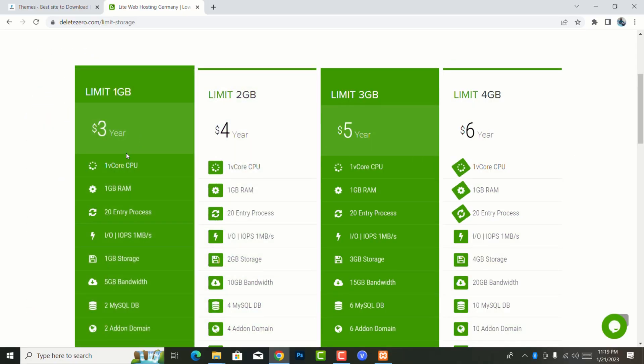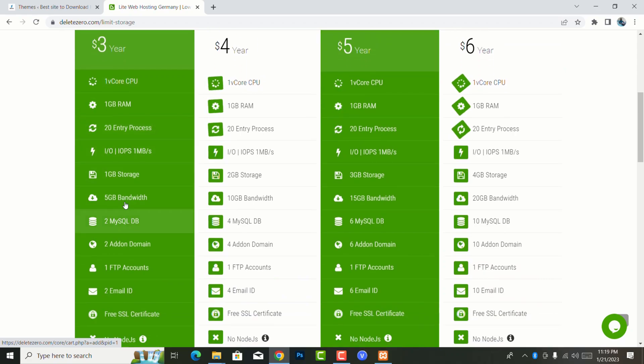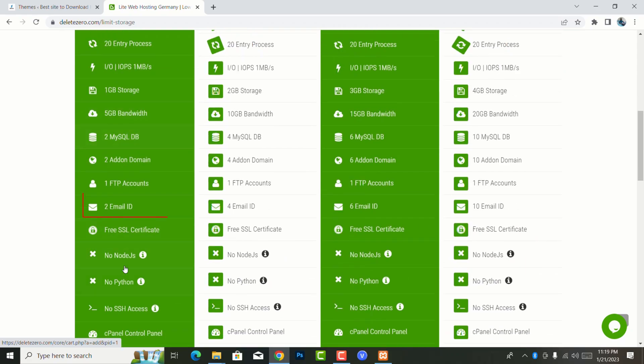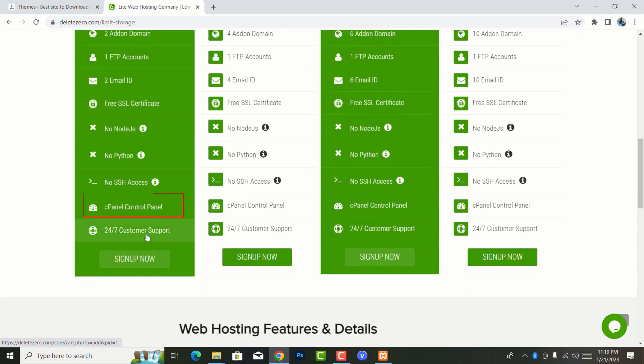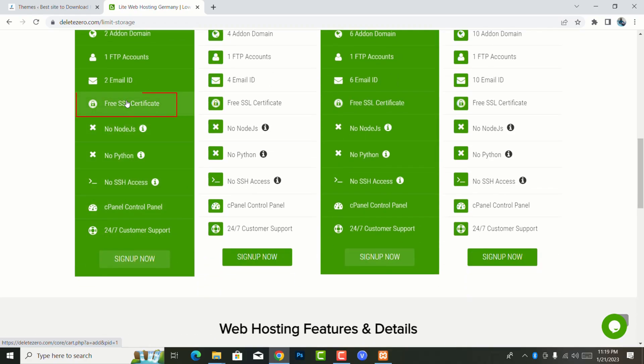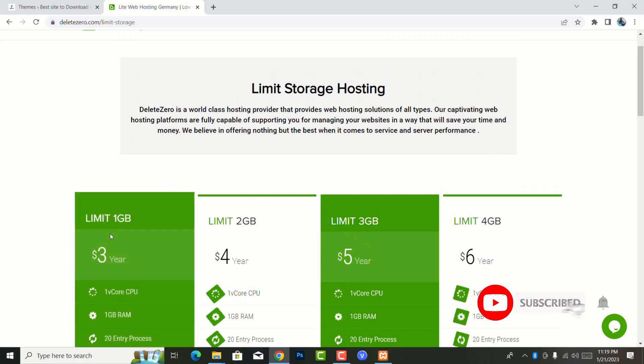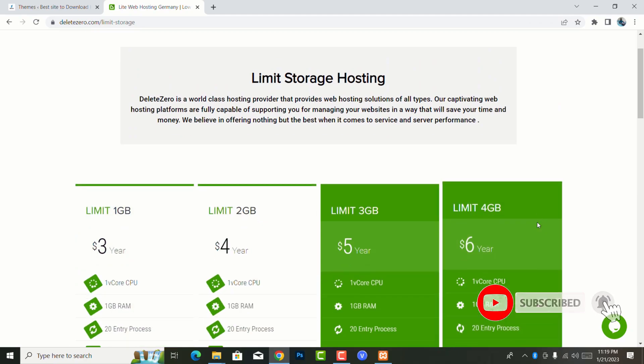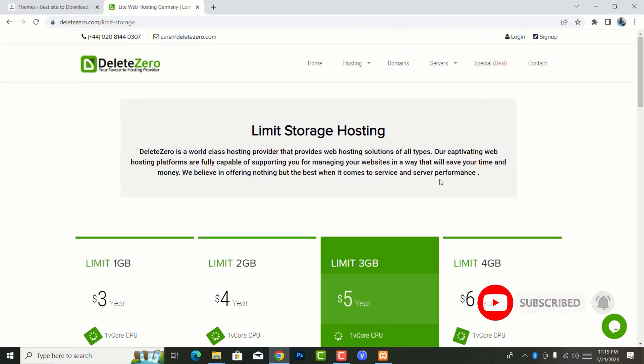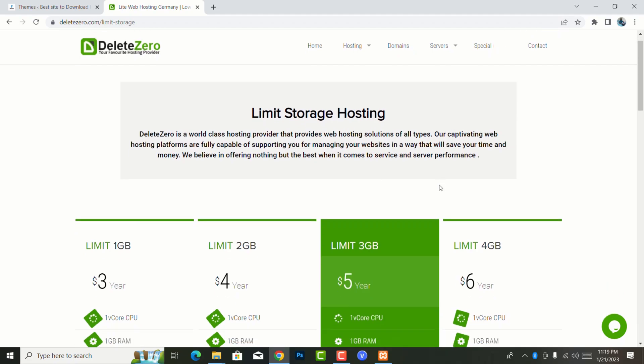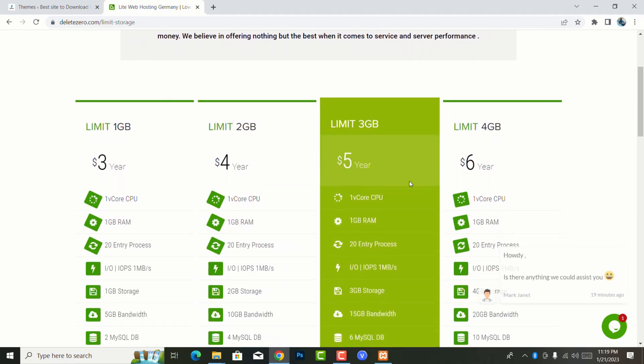And that comes with 5GB bandwidth, 1GB RAM, you have two email accounts, and remember there is a cPanel and a free SSL. So you can imagine you only have paid $3 and you're able to use all that. So that's why this is one of the very best. In case you want to use this, please check the link in the description.